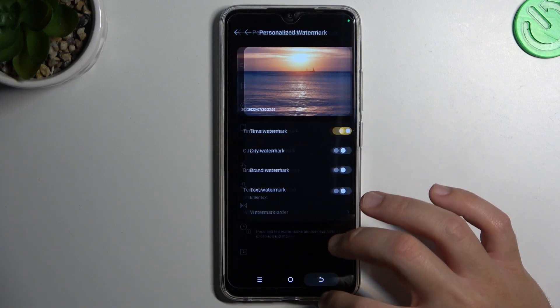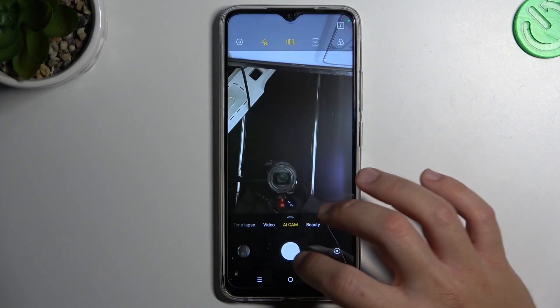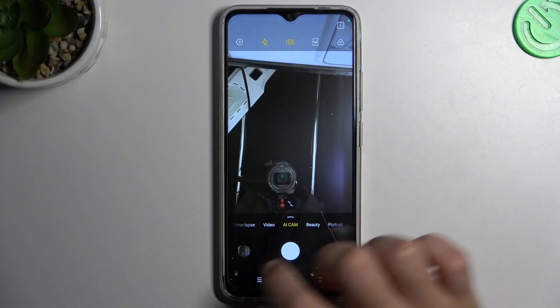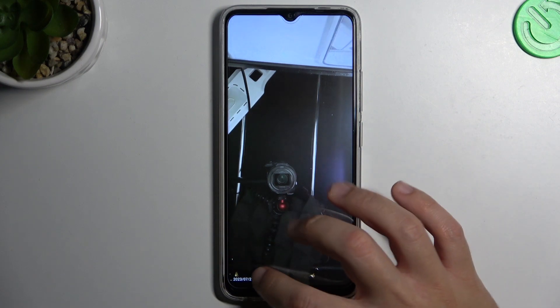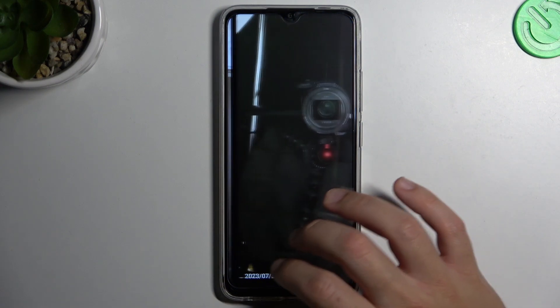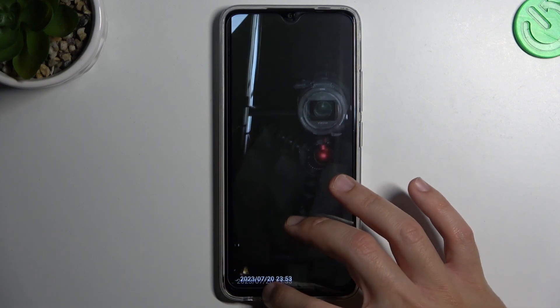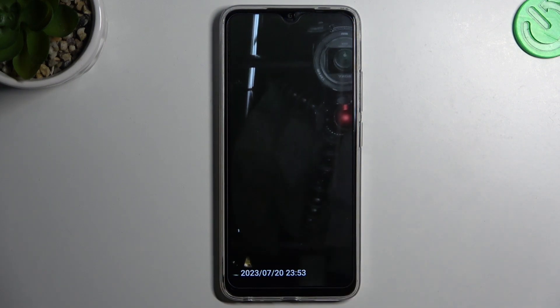Now just go back to the camera, take your photo and the watermark should appear in the left bottom corner. Yes, and this is how it looks. That's it.